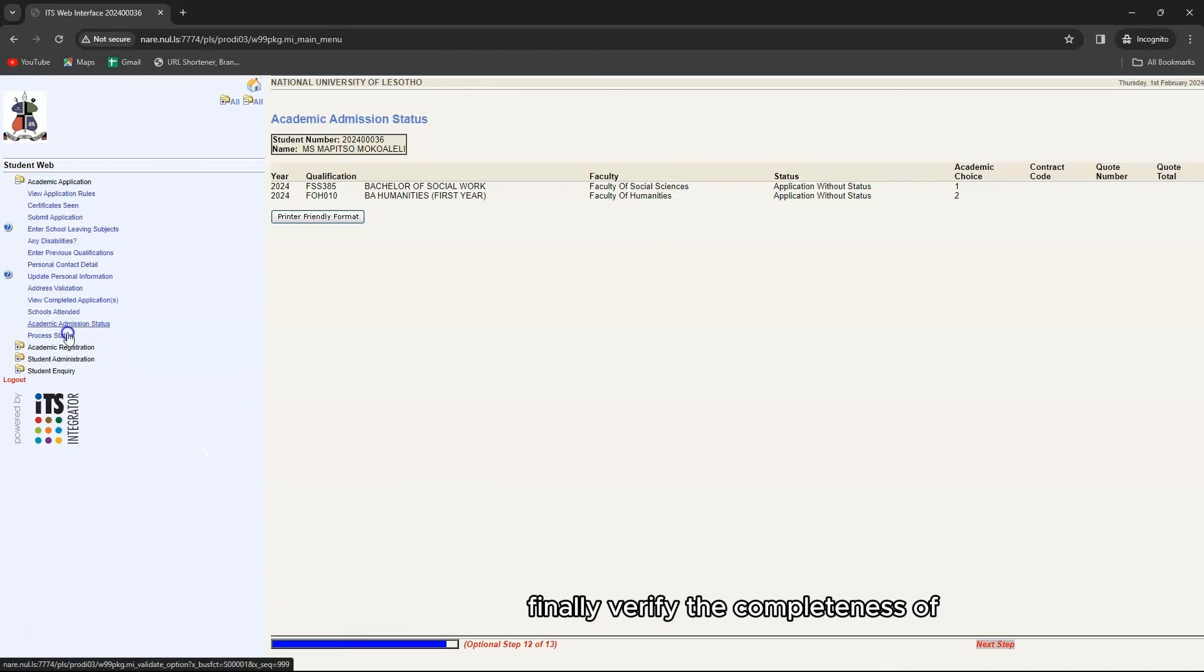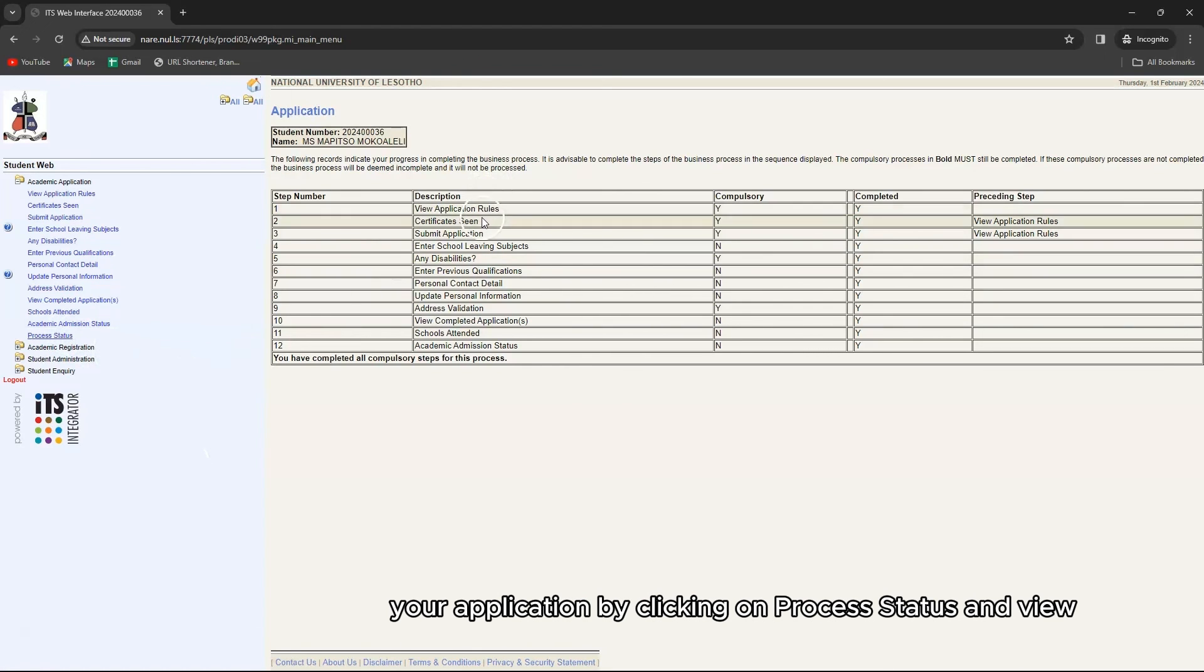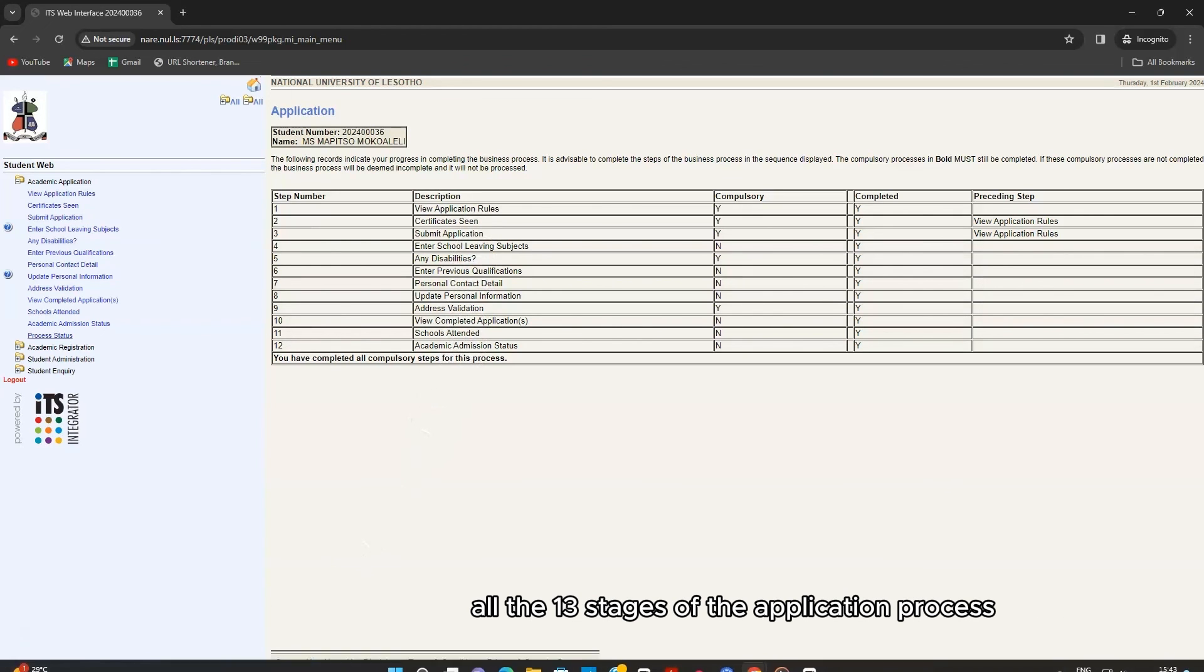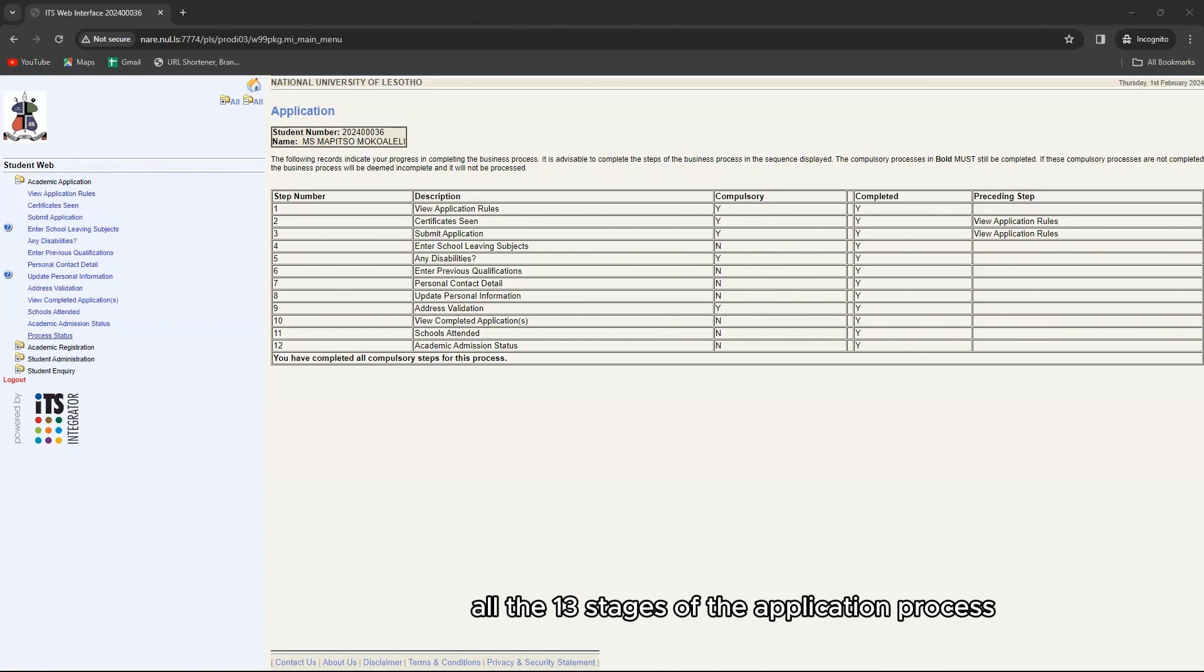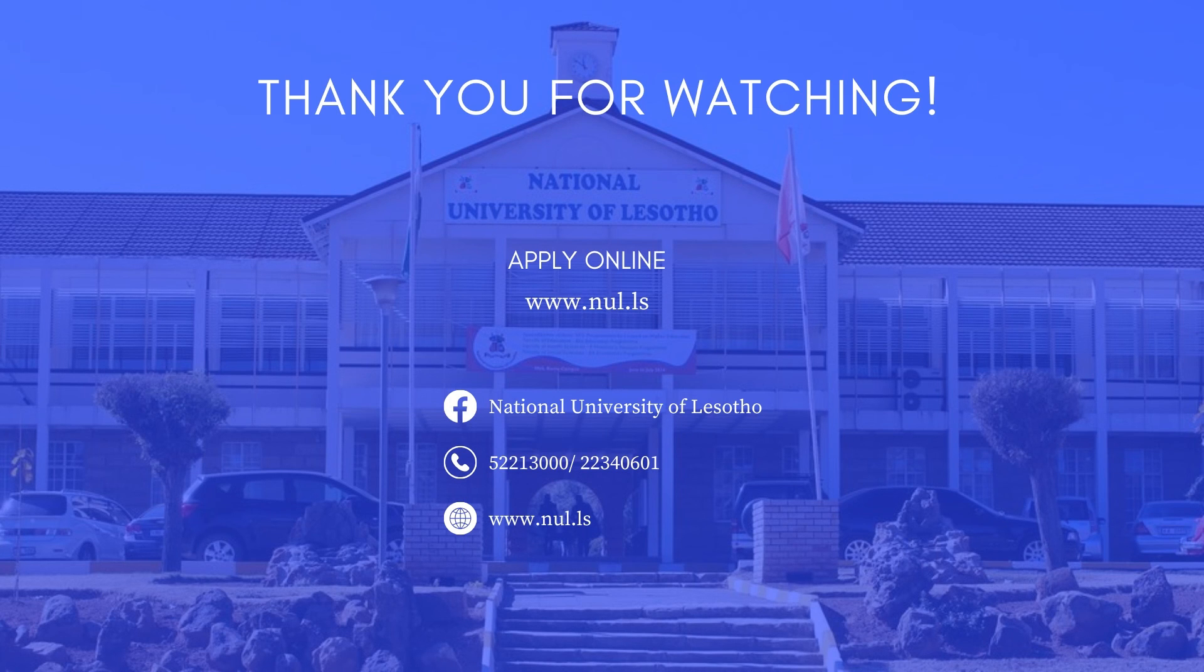Finally, verify the completeness of your application by clicking on process status and view whether you have completed all the 13 stages of the application process. Once this is done, your application is submitted for further processing. Thank you for choosing NUL and good luck!